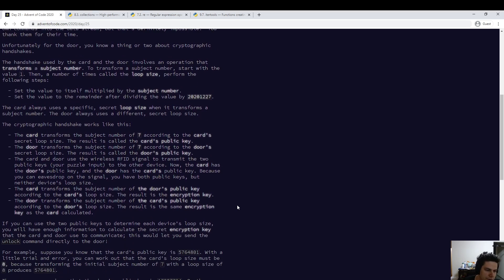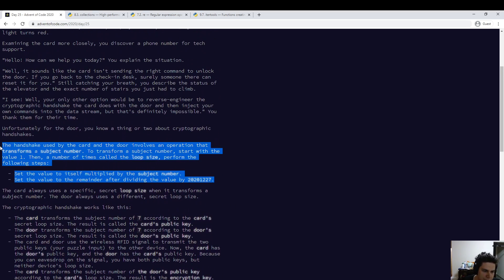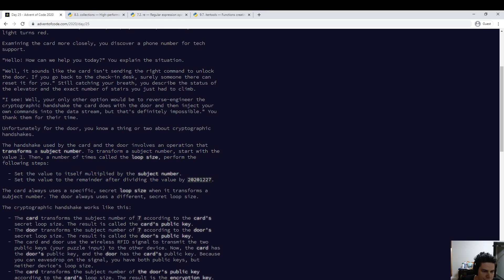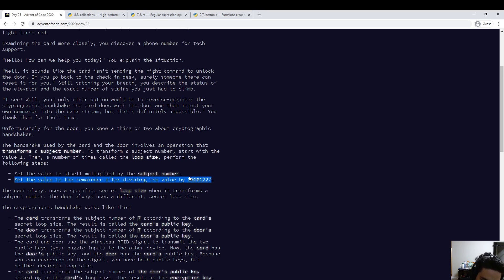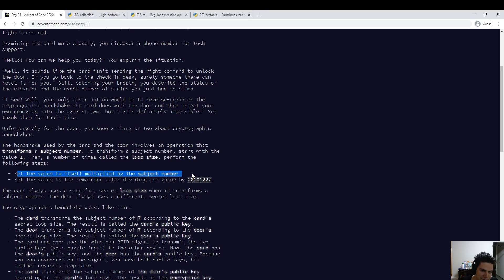Anyway, let's figure out what's going on. So we have this transform operation, which takes two arguments: the subject number and the loop size. And what it does is it computes the subject number to the power of the loop size modulo 20,202,127. If you just think about what these steps are — this value starts at one and then it gets multiplied by the subject number loop-size times, and then it gets modded out. That doesn't actually matter.